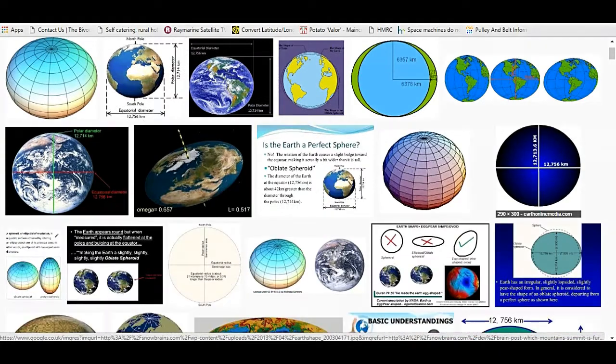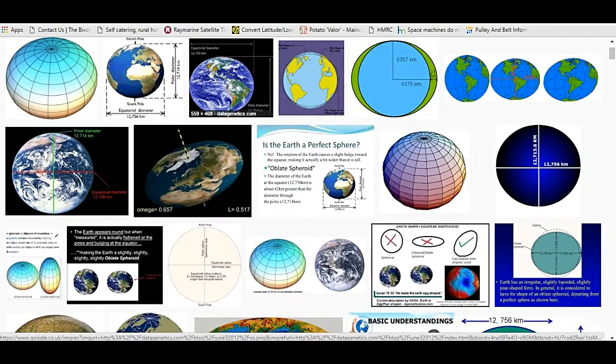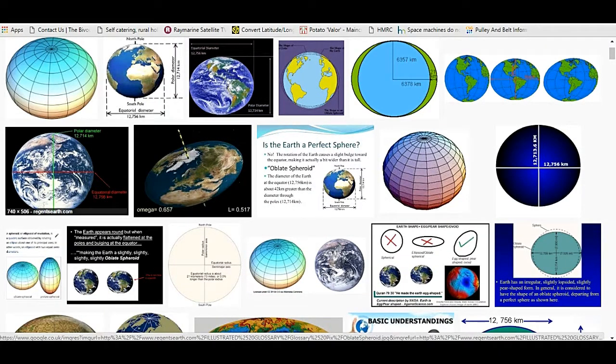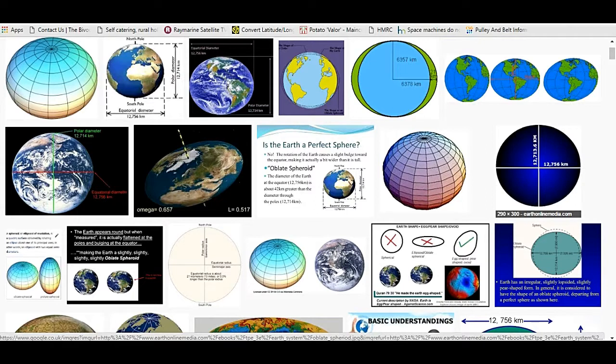So all of these pictures, this one, this one, this one and this one, they all have the same distances. So I'm going to go ahead and assume that that is the accepted size of the Earth.